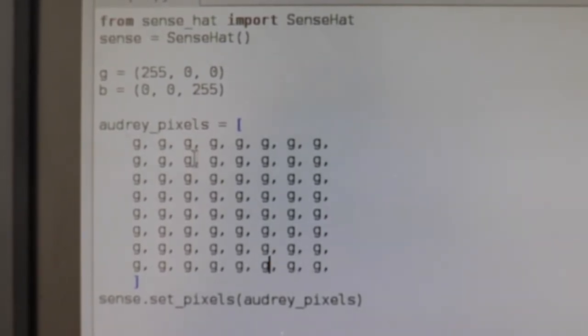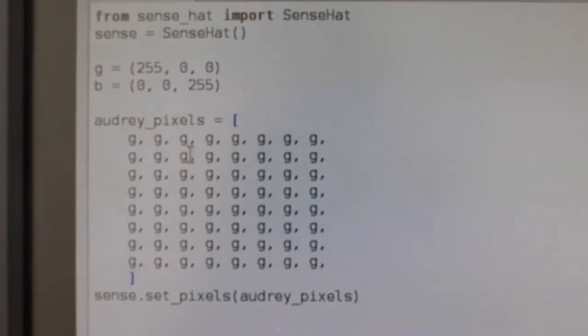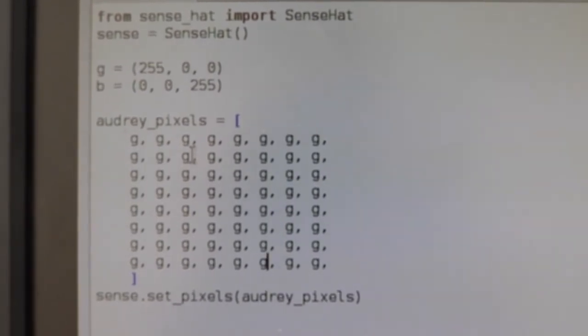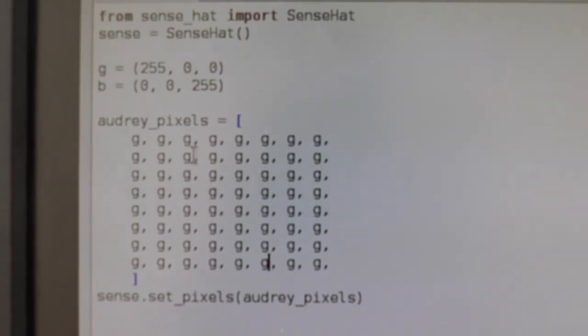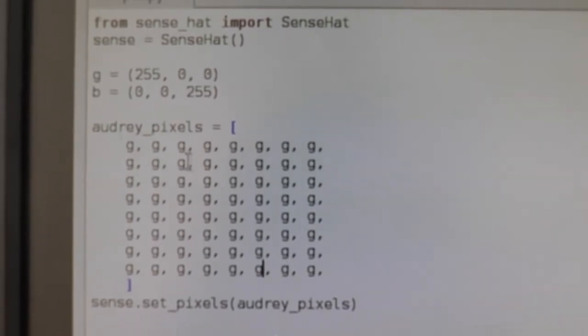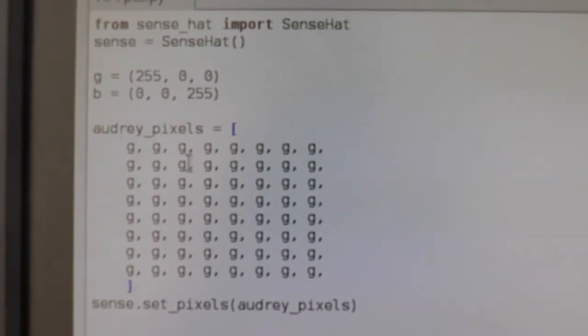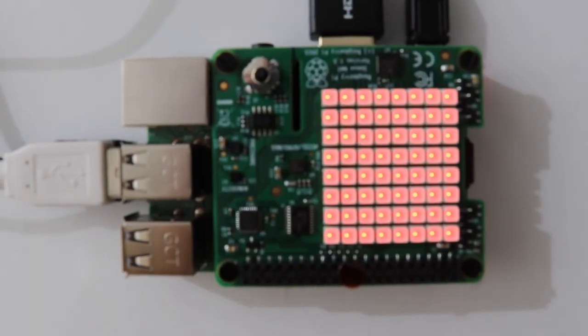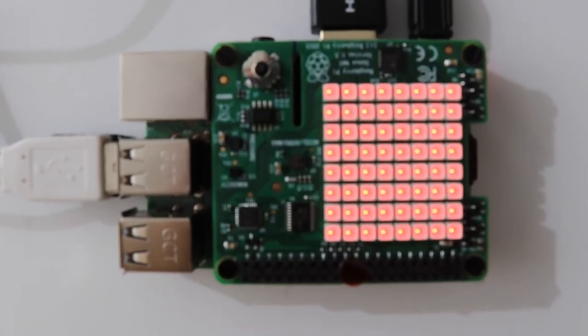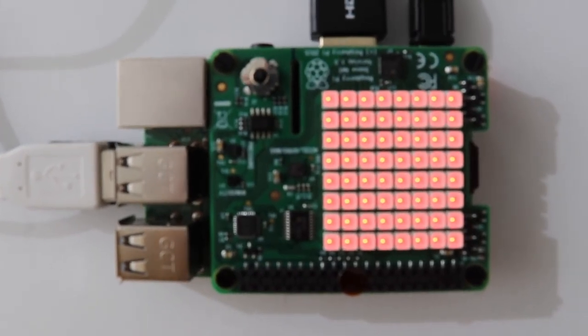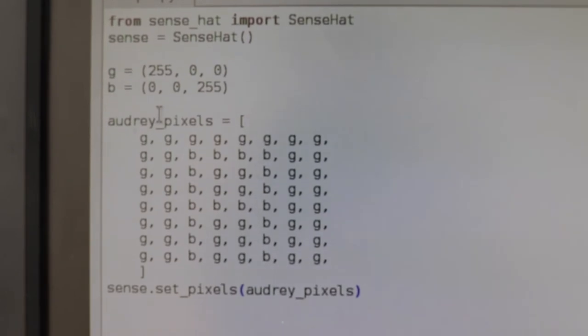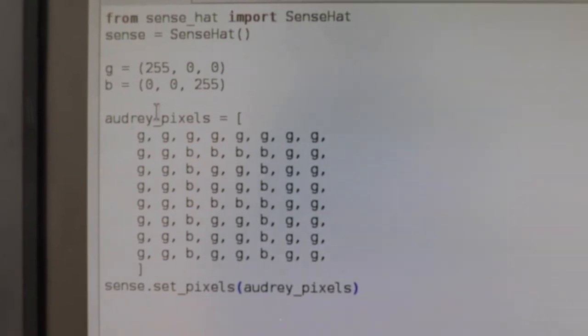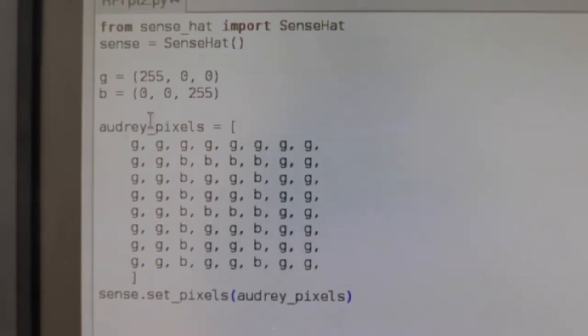Because we've already made the rule that G equals 255, 0, 0, which basically makes every pixel red. So when we bring it up on the Raspberry Pi, everything should be red. Now that we get that, G equals red pixels.